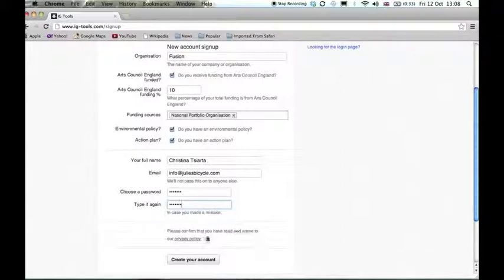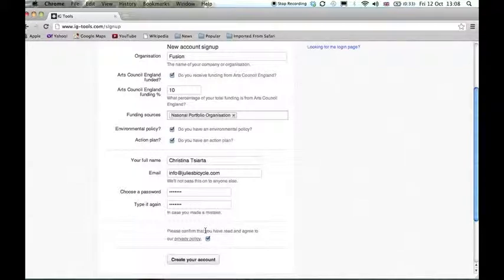Please read and agree to our privacy policy and check the box to indicate that you have done so. That's it, you can now create your IG Tools account.